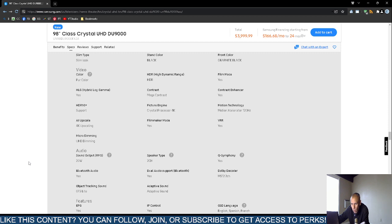It supports upscaling and has a filmmaker mode. Ultra high definition dimming is supported.